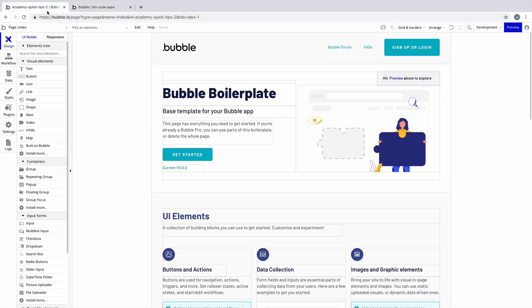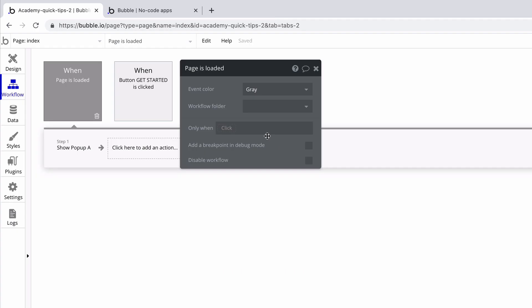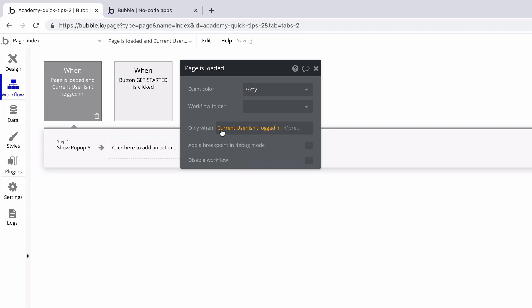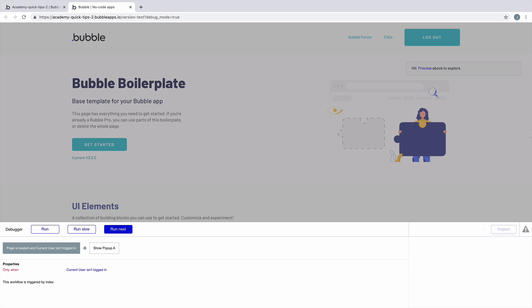Now that this is working, there are many applications for this event. One could be to only run this event if the user isn't logged in, which we will add as a conditional like so. Now if we run the page as a logged in user in step-by-step mode, our event still triggers, but it actually fails. So when we run next, nothing actually happens.